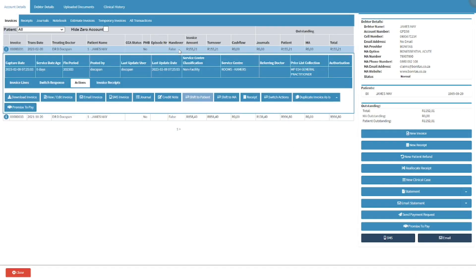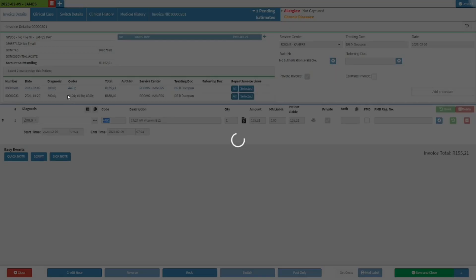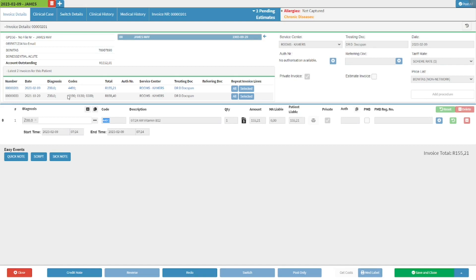The user can double click on the desired invoice to redo. An actions menu will open with various options available. For more information regarding the actions menu, please refer to the account details invoices tab user manual linked in this video's description. Click on the view edit invoice button. The invoice screen will open.